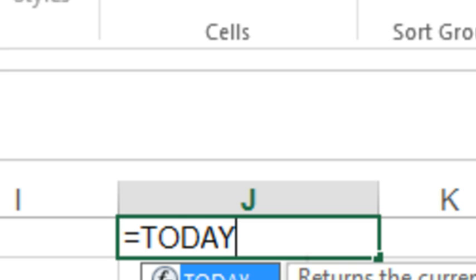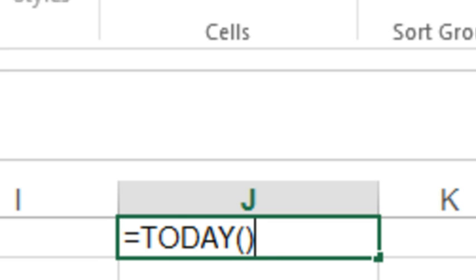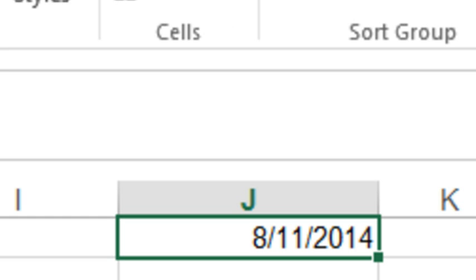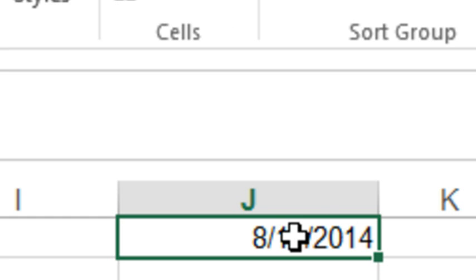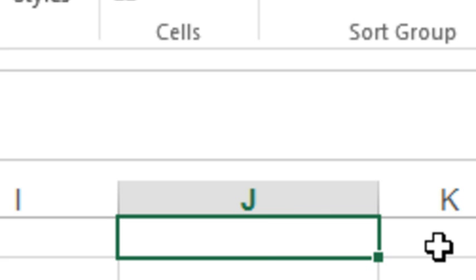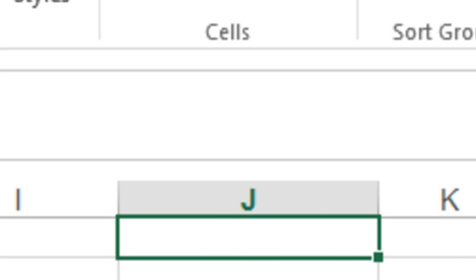I bet you thought I was going to say now. Everyone seems to know now, which gives you the date and the time. Today, though, just gives you the date. It doesn't give you the time portion of that. And that function is a great function because it will recalculate. I'm recording this on August 11th, but if I came in and open this workbook tomorrow, that date would be August 12th. So, the today function, no arguments there.